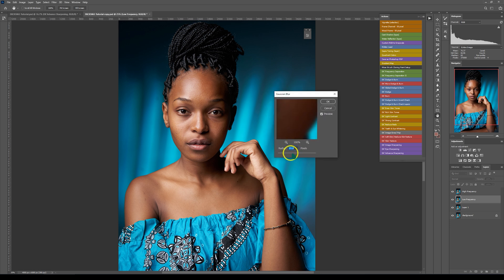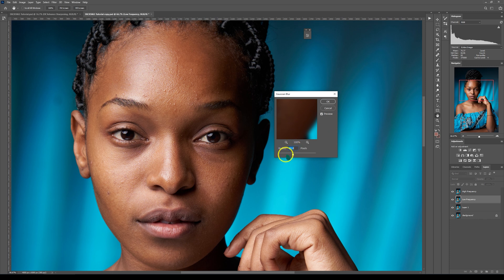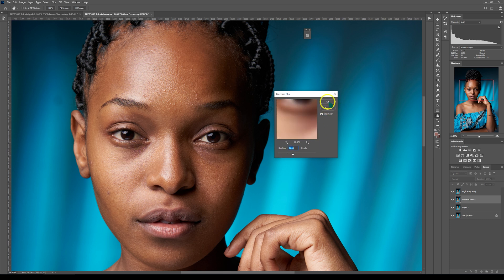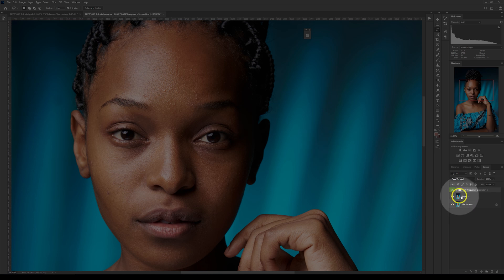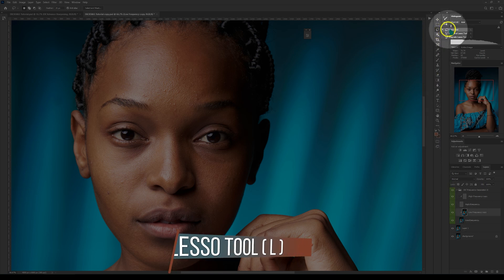I'm going to use frequency separation to control how soft I want the skin to be. I'll zoom in, reduce the radius value to zero, and select a place that has a lot of texture. I'll start adding the radius until I stop seeing the textures but can still see the features of her face. A radius of 10 is fine, so I'll click OK. I'll open the frequency separation folder, select the low frequency layer, go to my tools, and select the lasso tool.